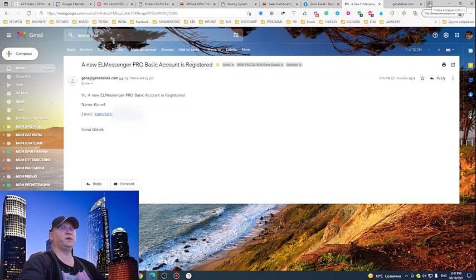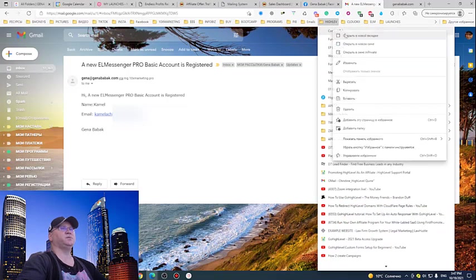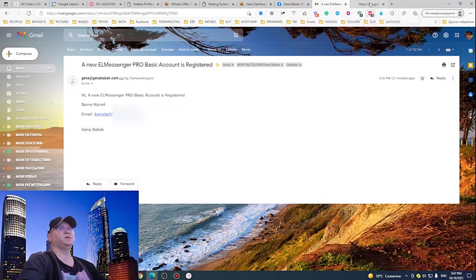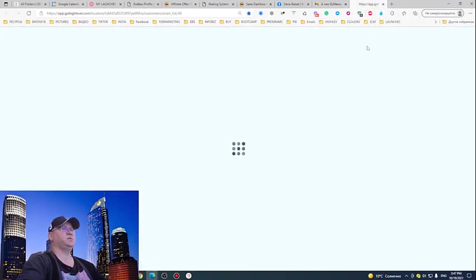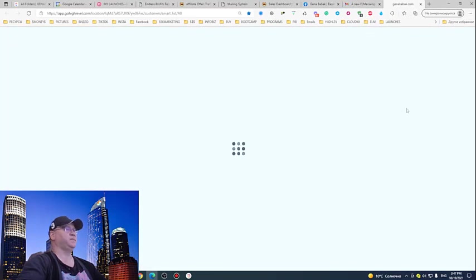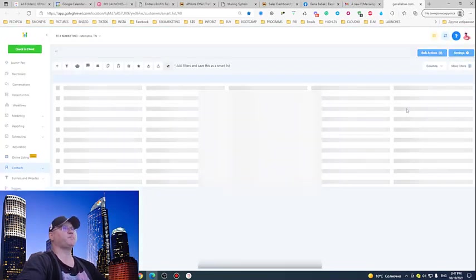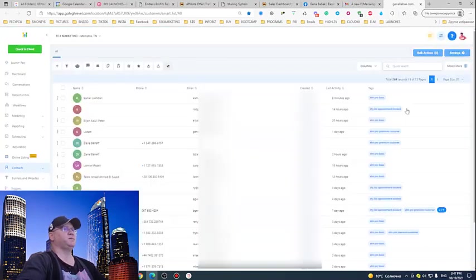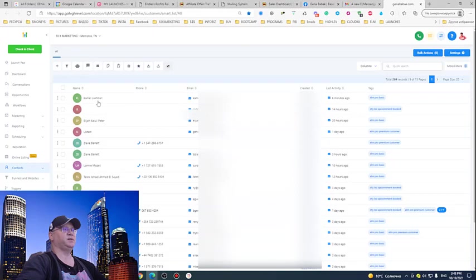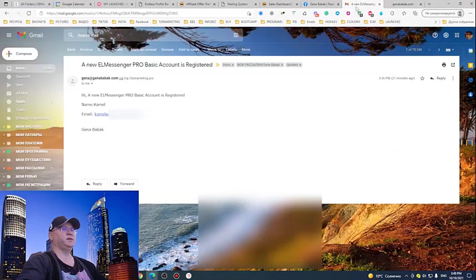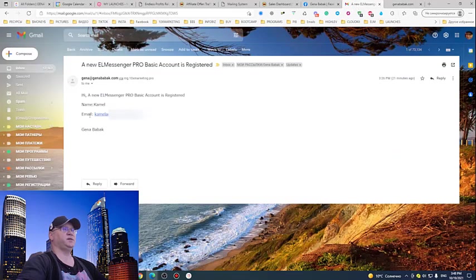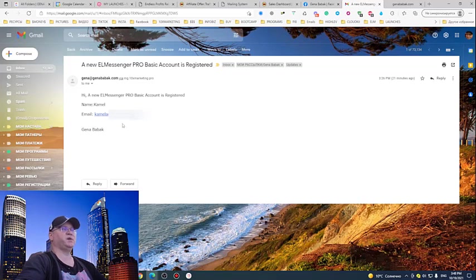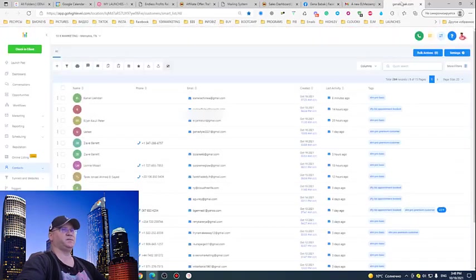If I simply click on Contacts to see the contact, you'll learn why and how it works. As you can see, these are my contacts and immediately I see this contact, Kamal Ladari. I know immediately that I have a new subscriber for one of my funnels.